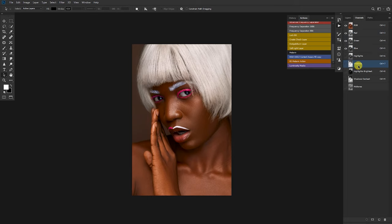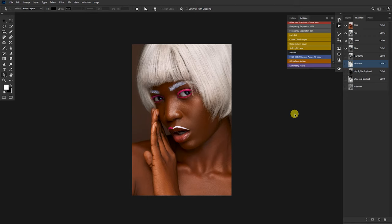When you tap on the action, you get to realize there are different masks being created. I have the shadow masks, the highlights marks, the highlights brightest, the shadows darkest, and the mid-tones. I'll teach you guys how to create this, but I want this to be a short video so let's just get to what we have to do.